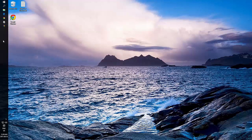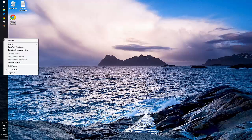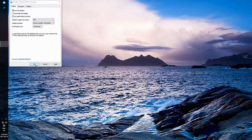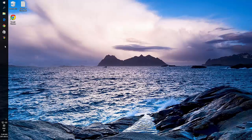I can easily increase the size of these by pointing anywhere in my taskbar where there's no icon, clicking the right mouse button, and choosing Properties. Here I can uncheck Use Small Taskbar Buttons. You'll notice they got a bit larger.